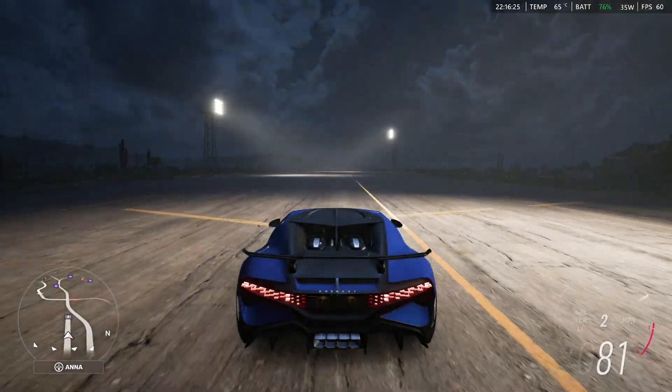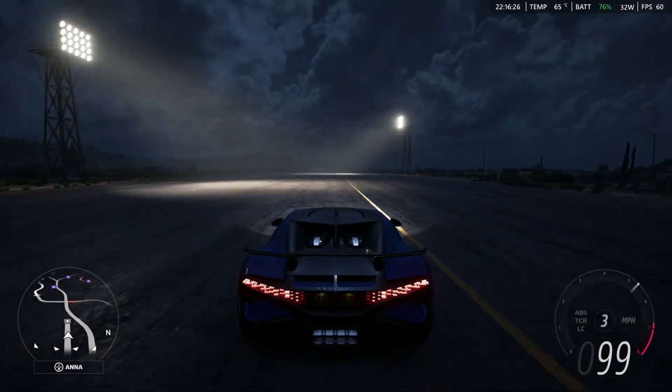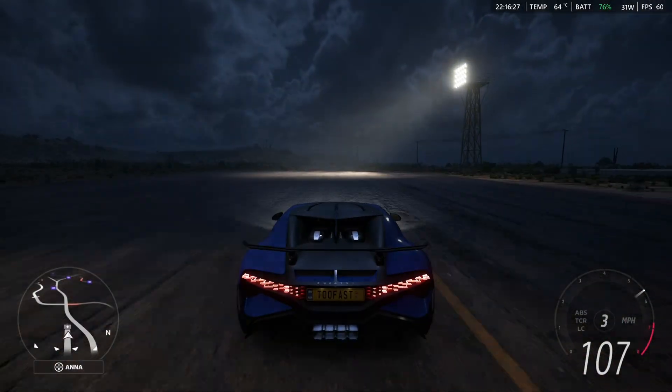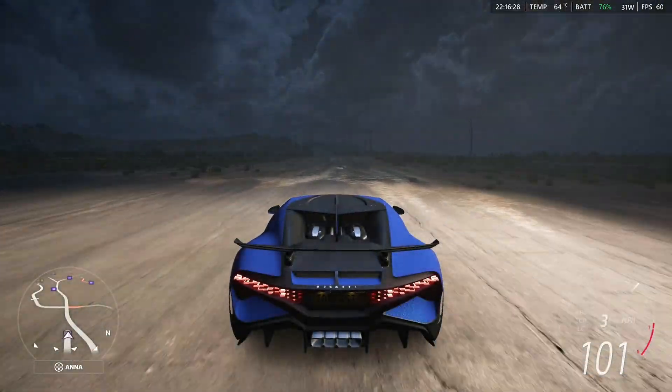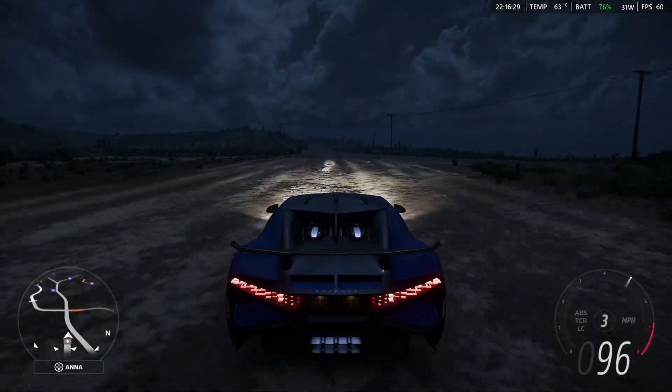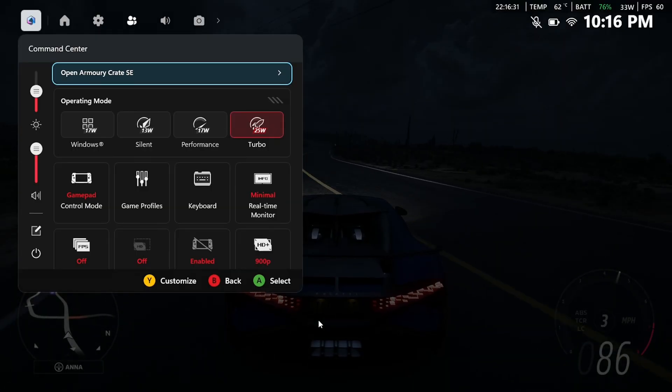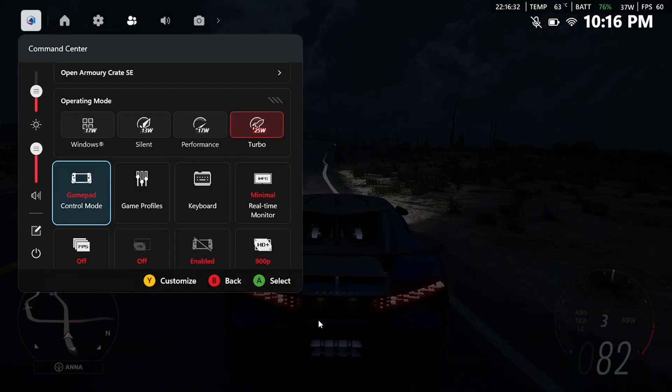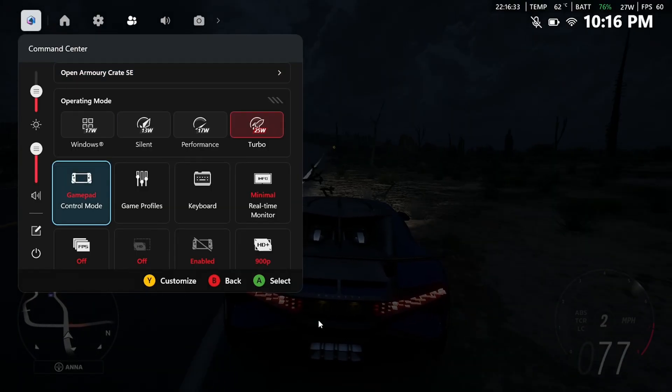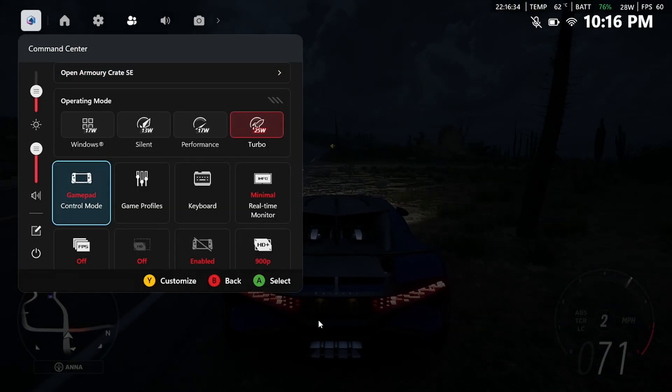Now if you notice that your controller doesn't seem to be working properly in-game, press the Command Center button on your handheld, and where it says Control Mode, ensure that it's on GamePad.